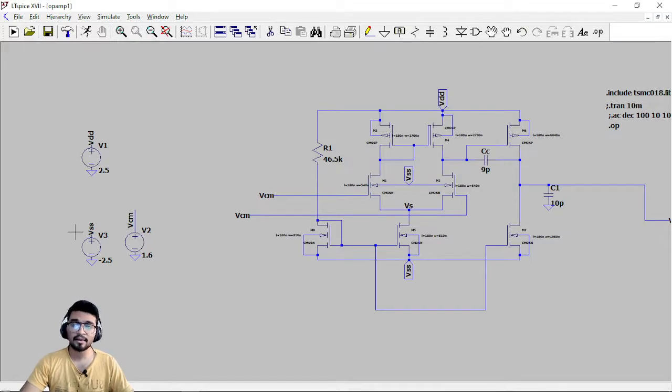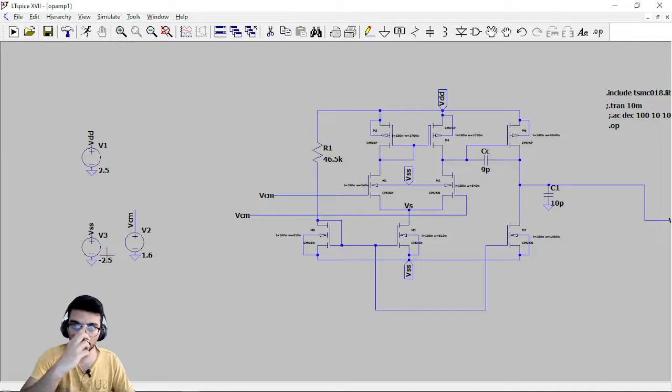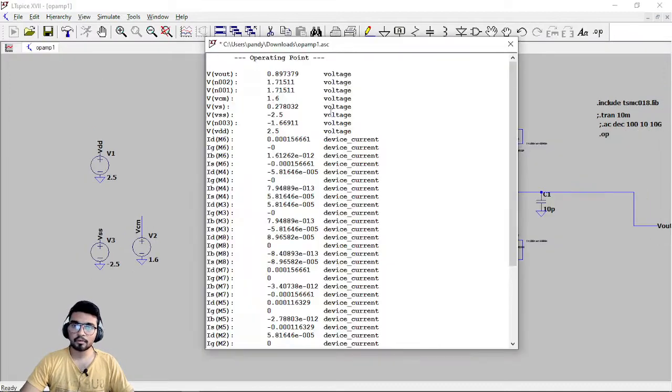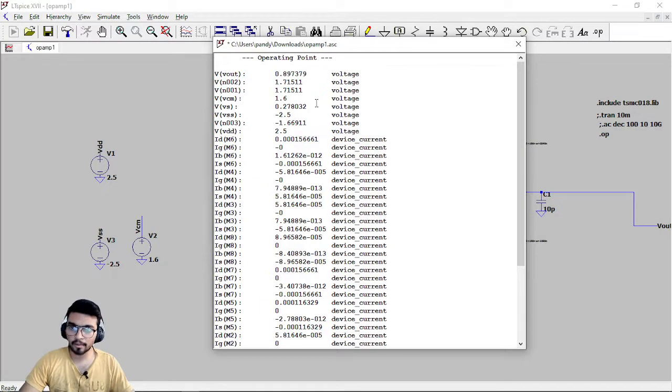Supply voltages are already given VDD and VSS. VDD is 2.5 and VSS is minus 2.5. Now what you have to do is press run and you will be able to find out these different operating points.